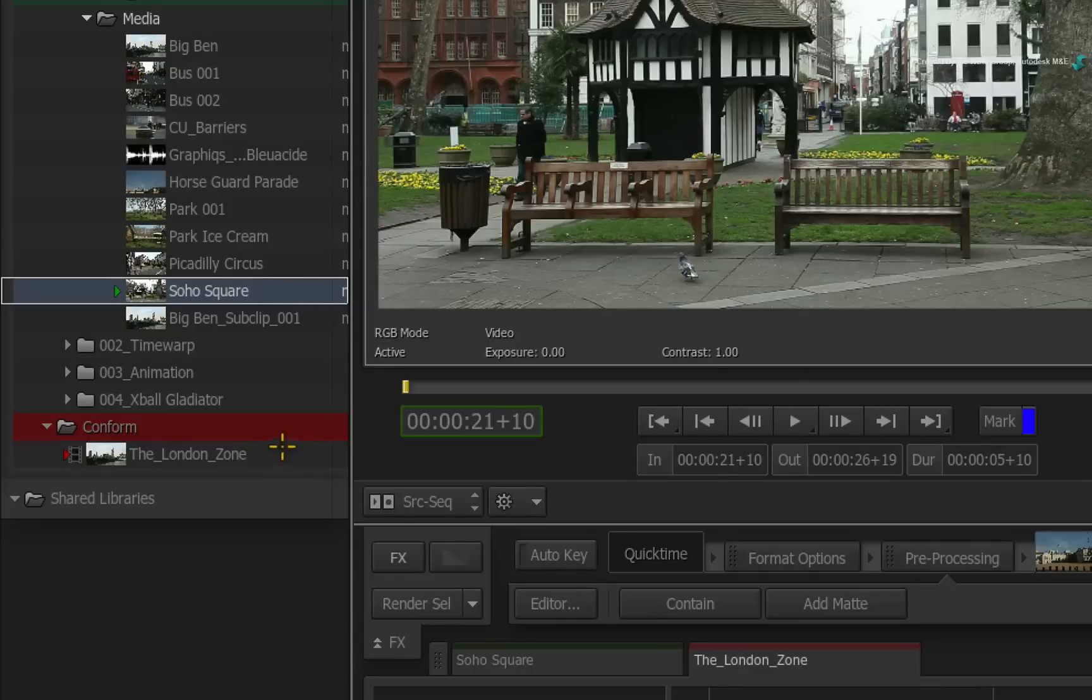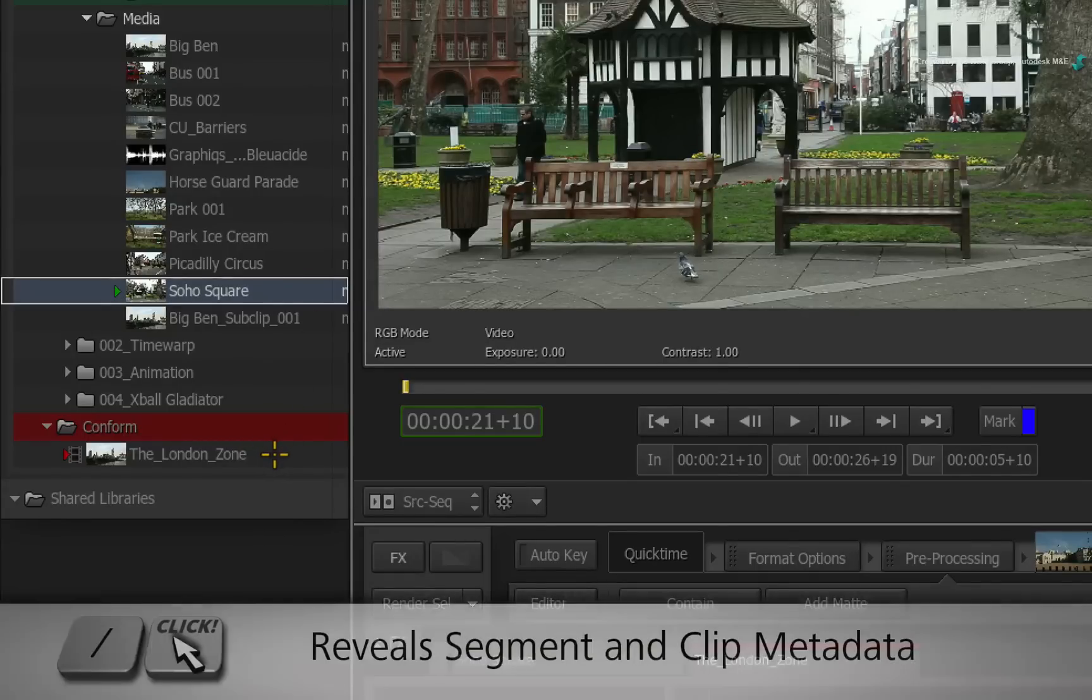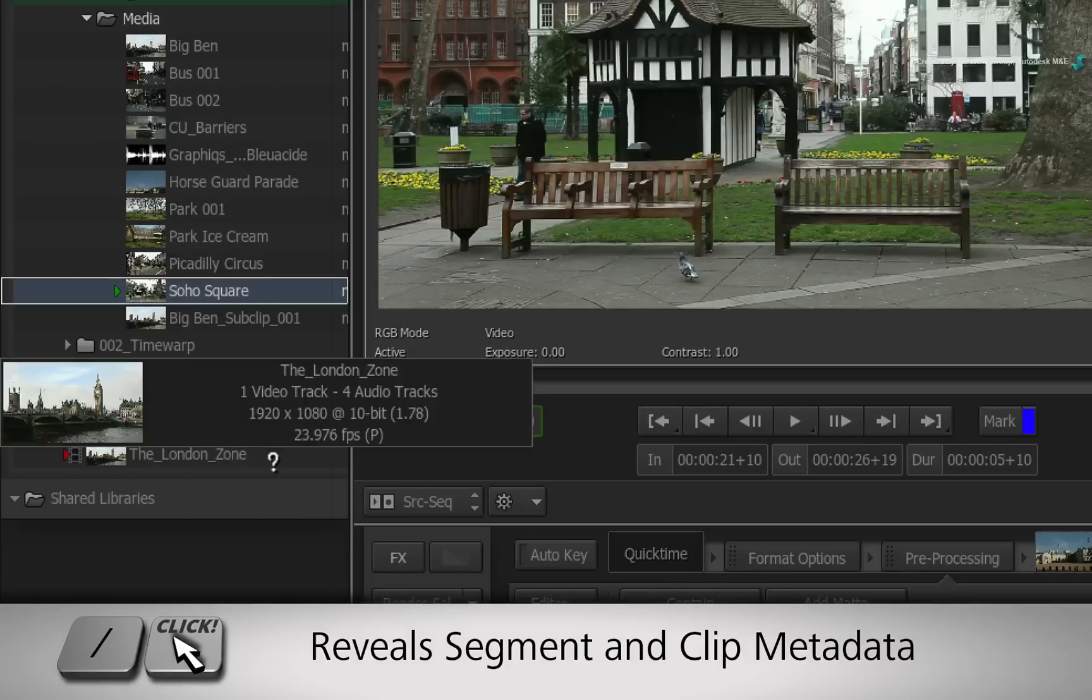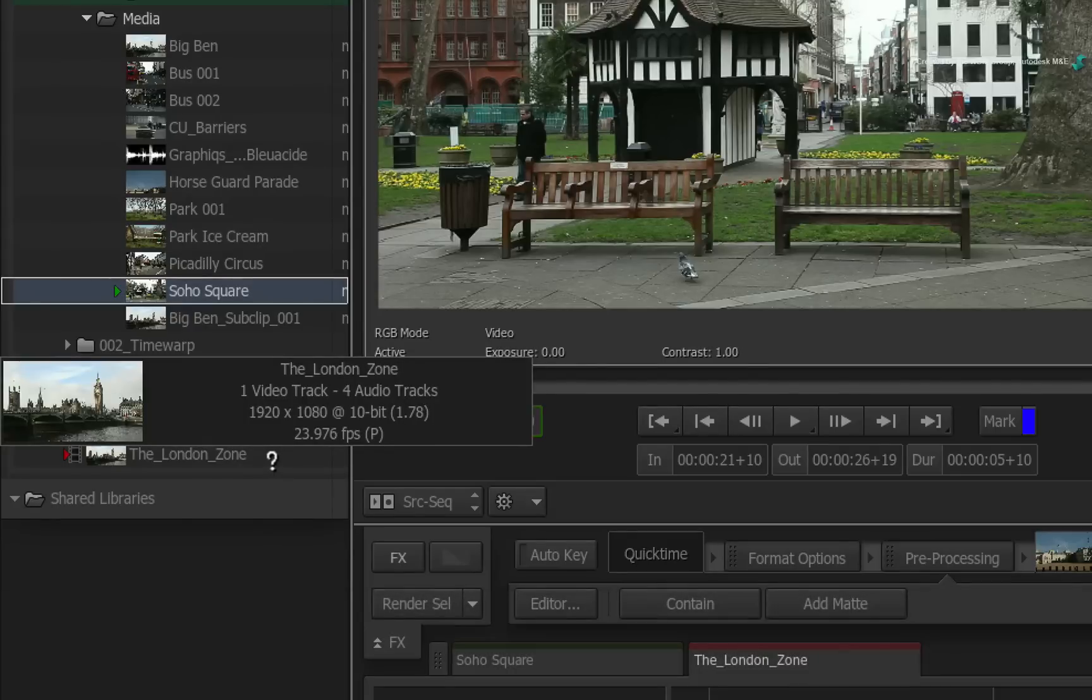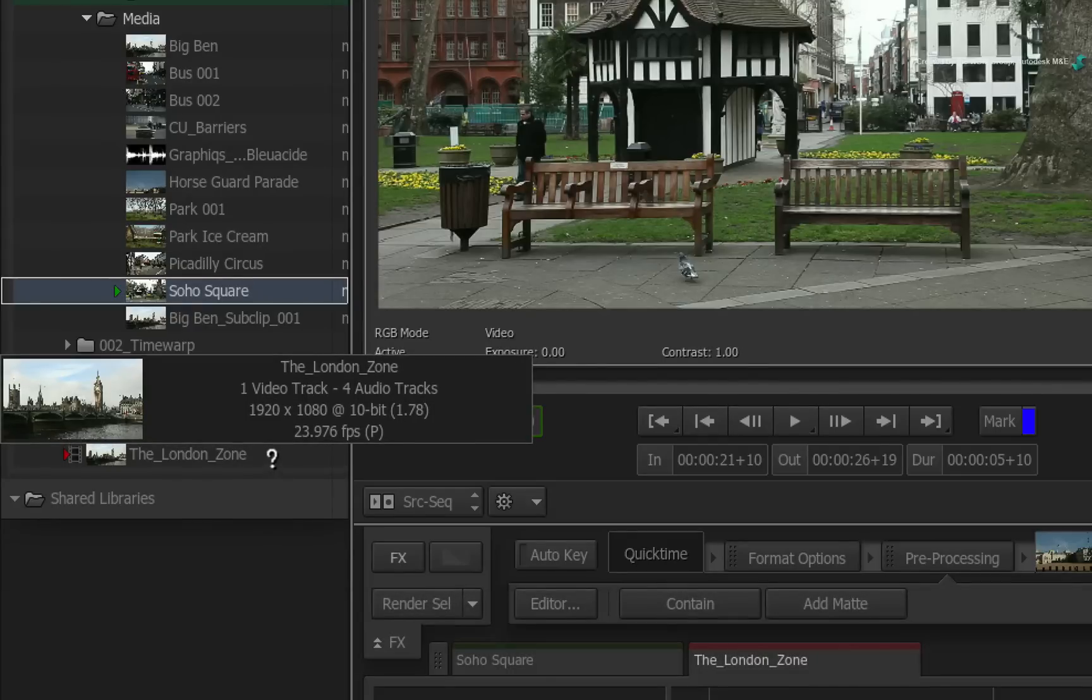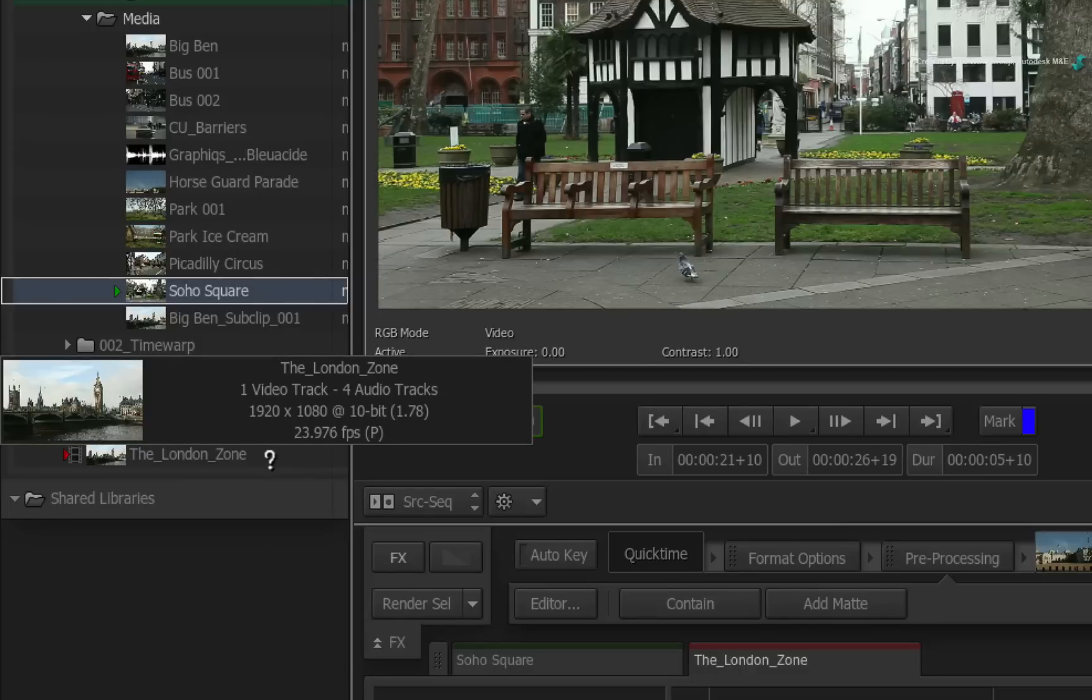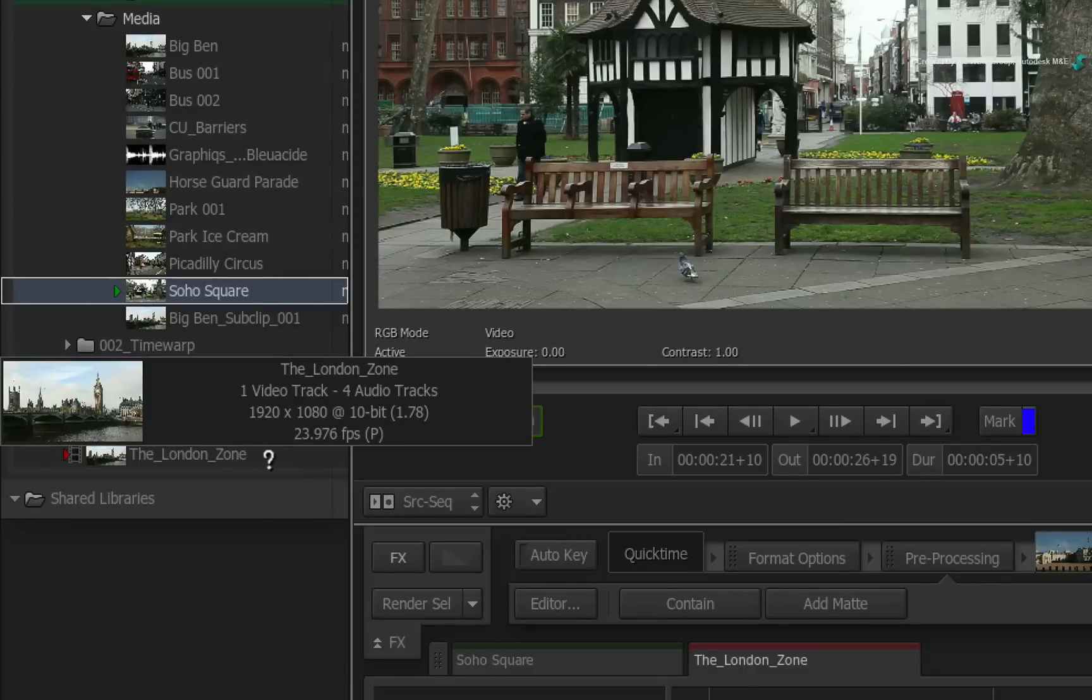Now that is calling up metadata for a source clip. If you were to hold forward slash and click on a sequence, all you will get is the name of the sequence, the number of tracks, and the resolution with frame rate details.